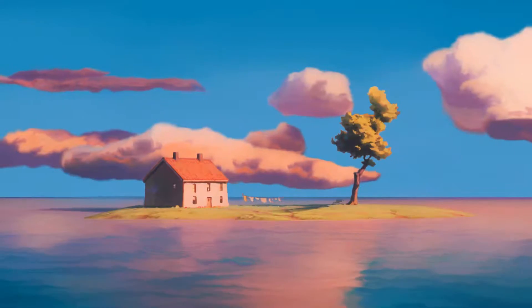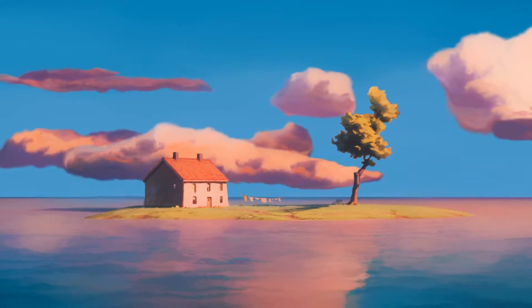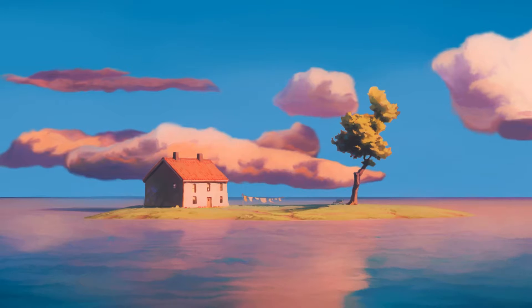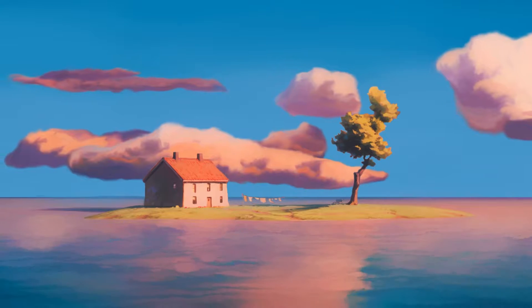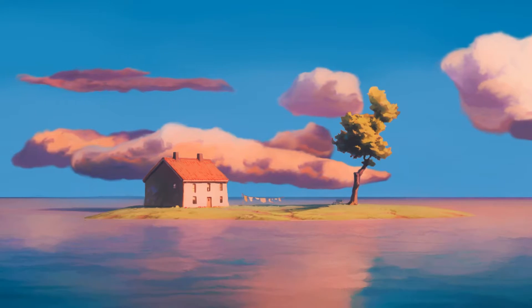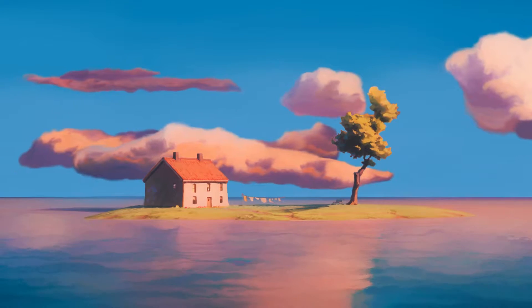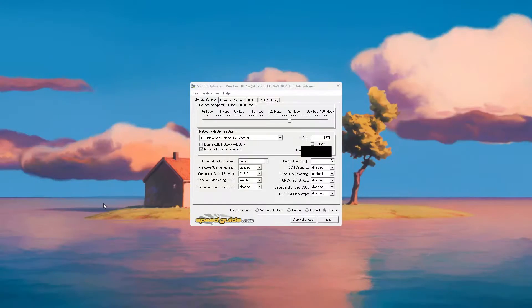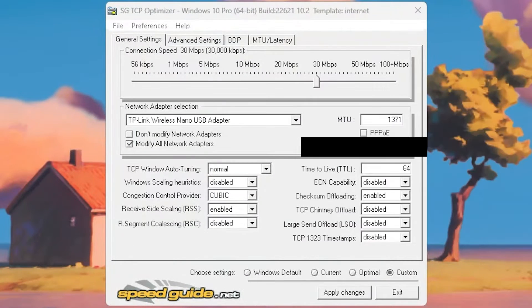You can find the link to the software in the description, and if you guys want more videos regarding Wi-Fi speed on Windows 10 or 11, press the like button on this video. Now once you have TCP Optimizer downloaded...